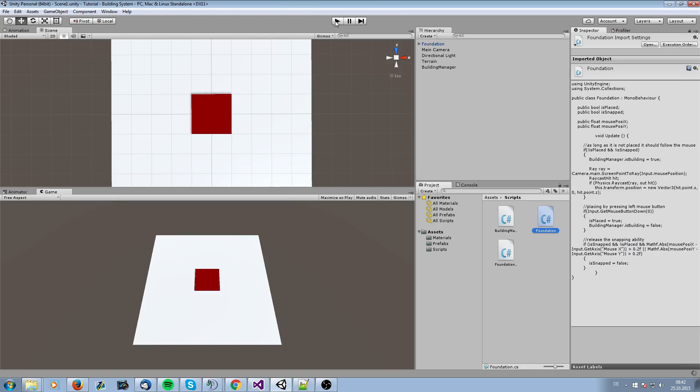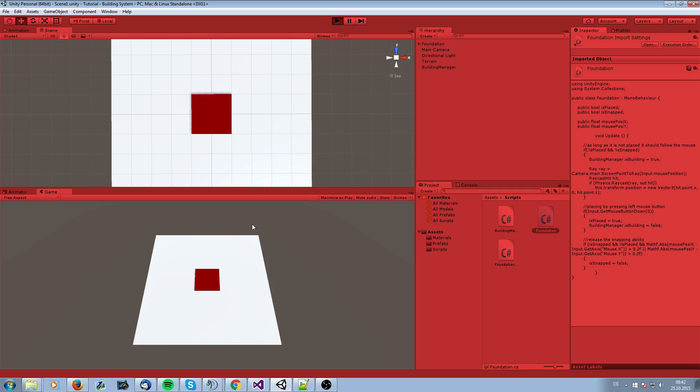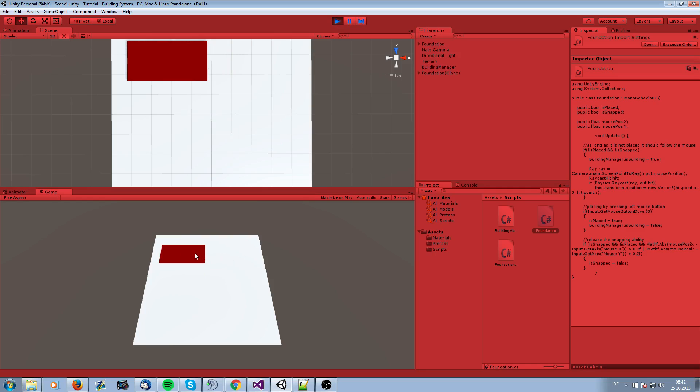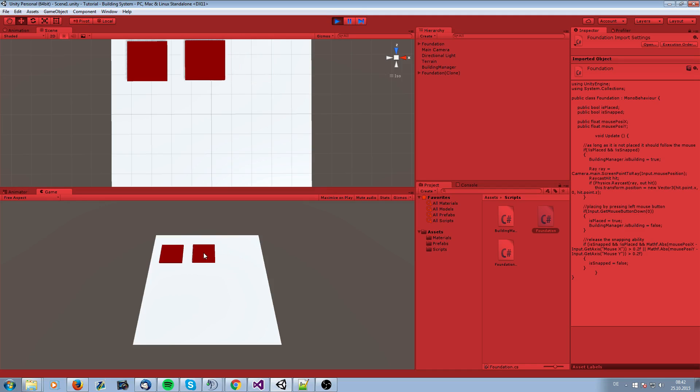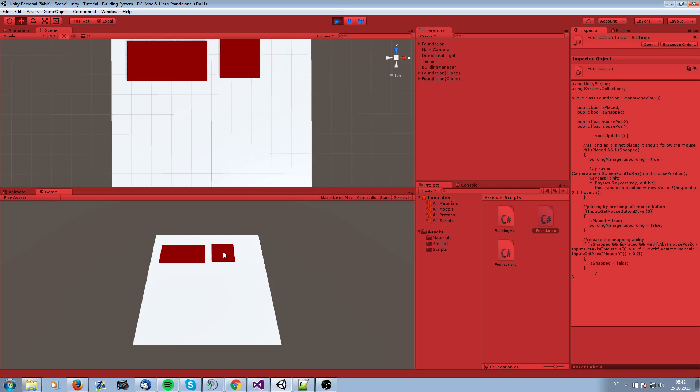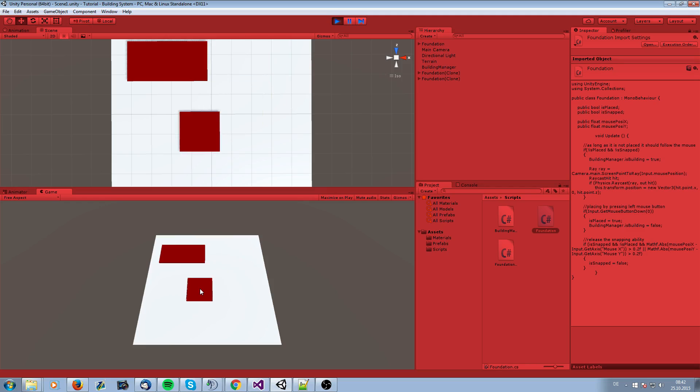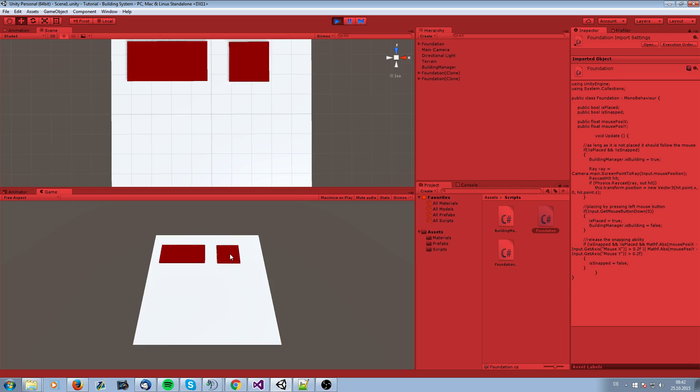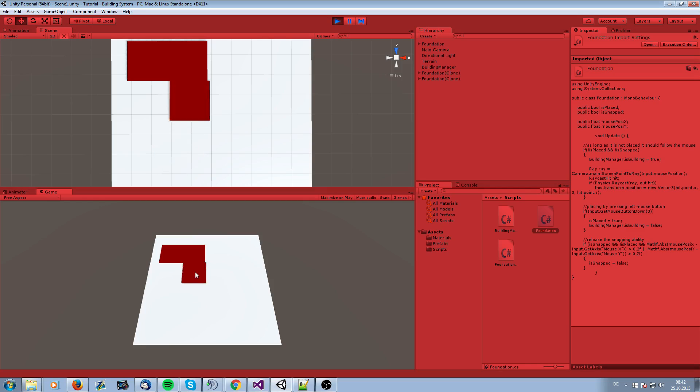Let's check it. It snaps, and when I move now it's getting released. See it works. And I can place it, and I can place another one when I want. Sometimes it's bugging around, but okay, this is how it works now.